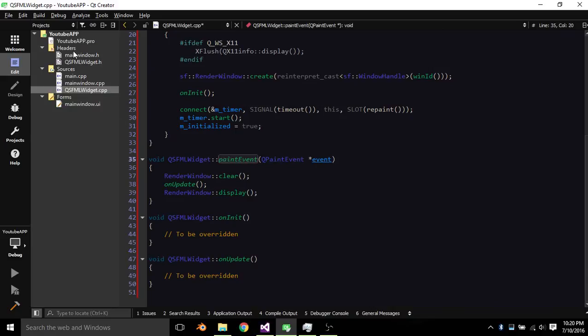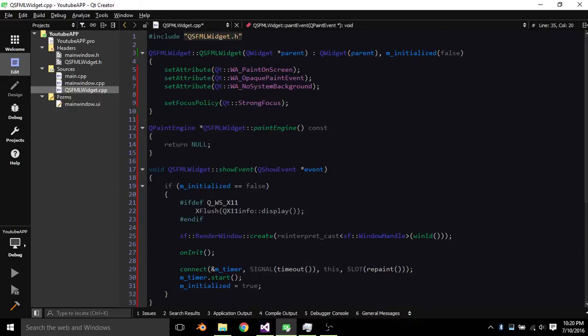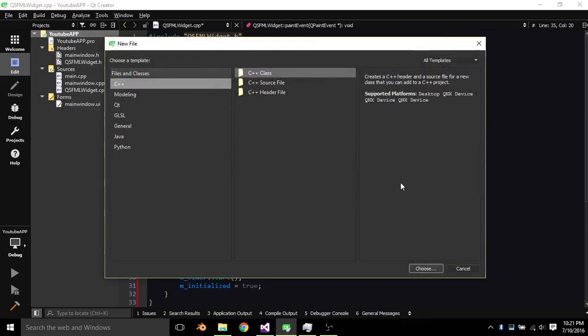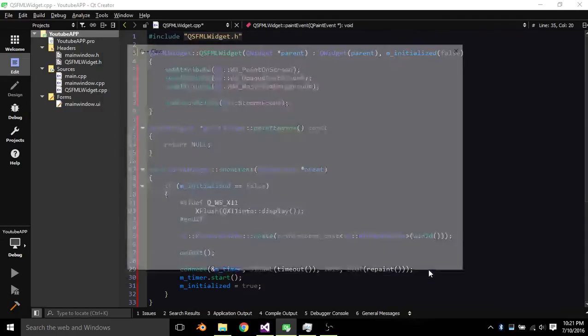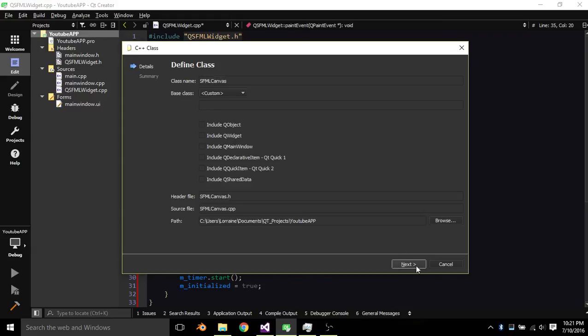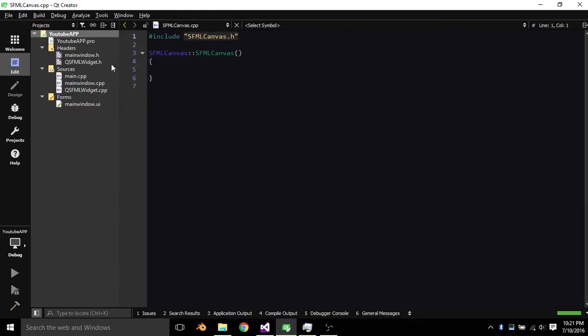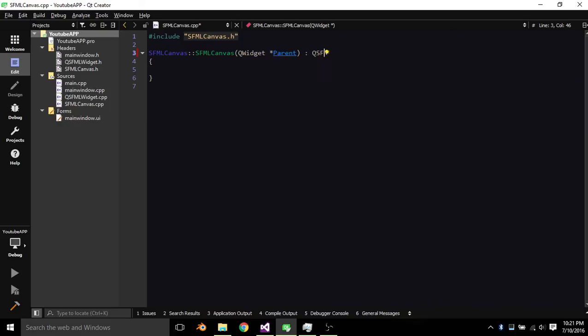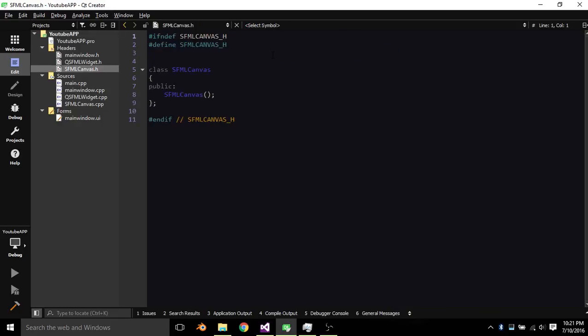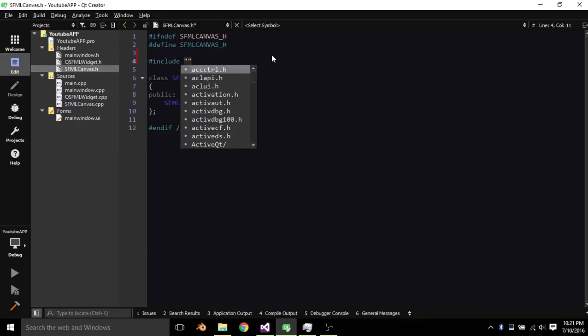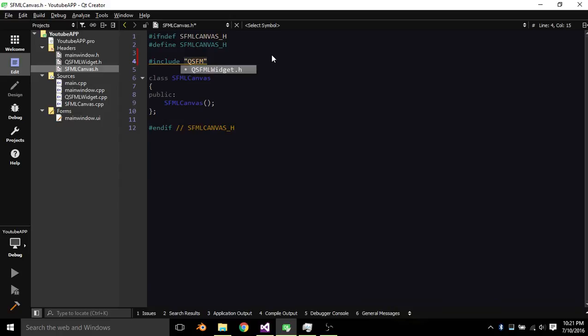Okay so now we create another class. We're gonna go ahead and create another class. We're gonna Add new C++ Class. We're just gonna call this SfMLCanvas. Next yep go ahead edit. Just for some QWidget Pointer Parent. QsfMLCanvas Parent. So then this one we just include QsfMLCanvas Parent and it should be good for that one. Inherits from QsfML Widget.